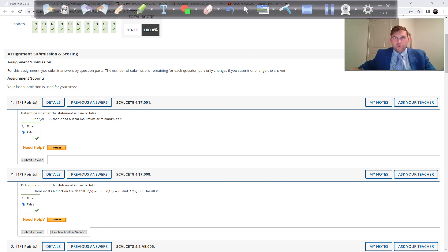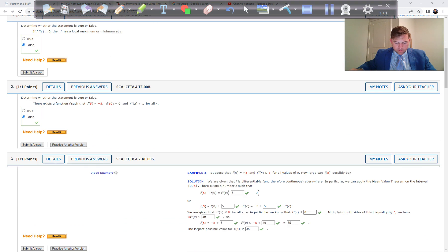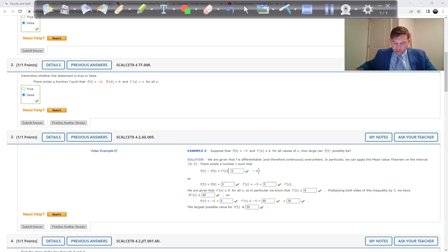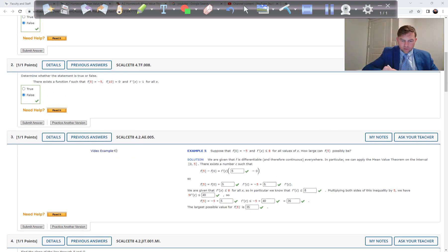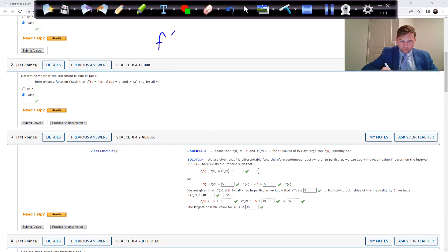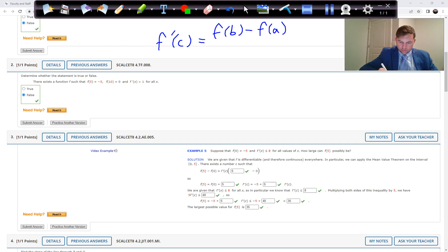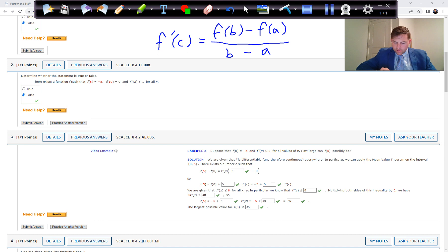It helps to draw the picture to visualize these theoretical type of problems. In this next one, we're going to use the MVT formula. There is some f prime of C that equals f of b minus f of a over b minus a, and they're going to give us some of these values. They say f of zero is minus five, and f prime of x is less than or equal to eight for all values of x. How large can f of five possibly be?